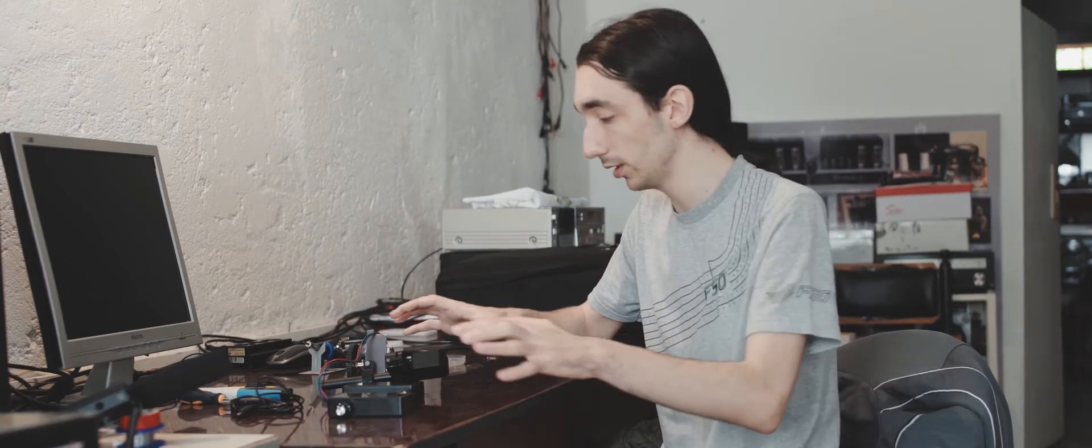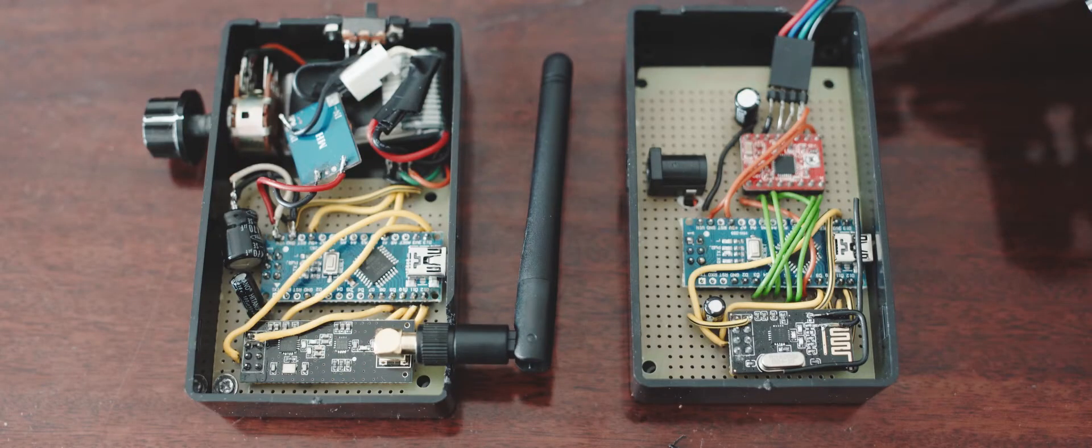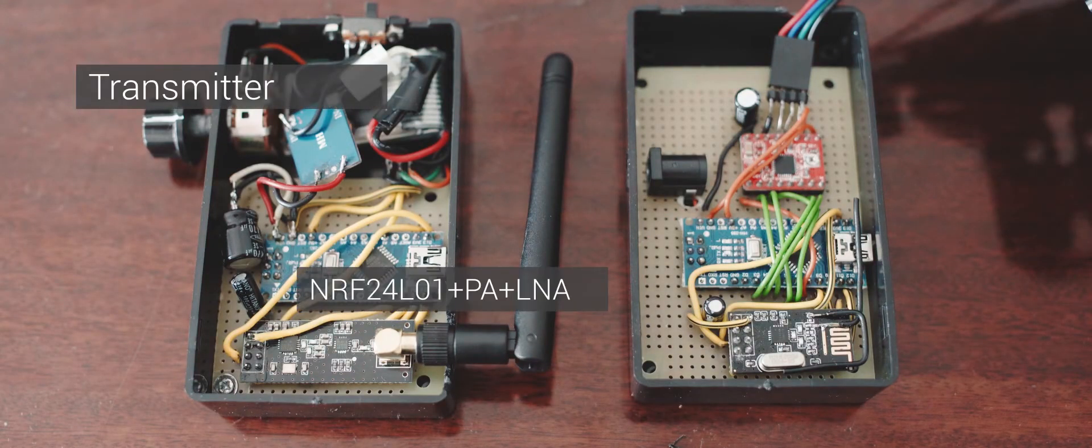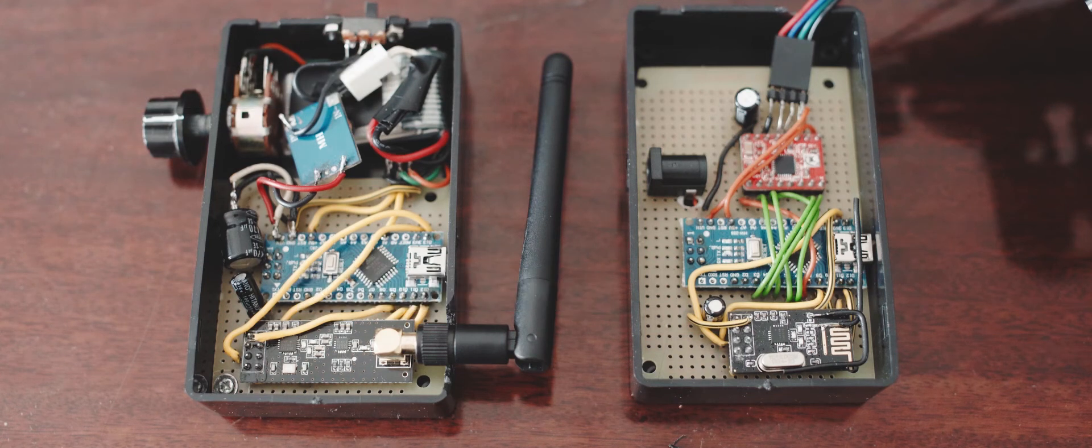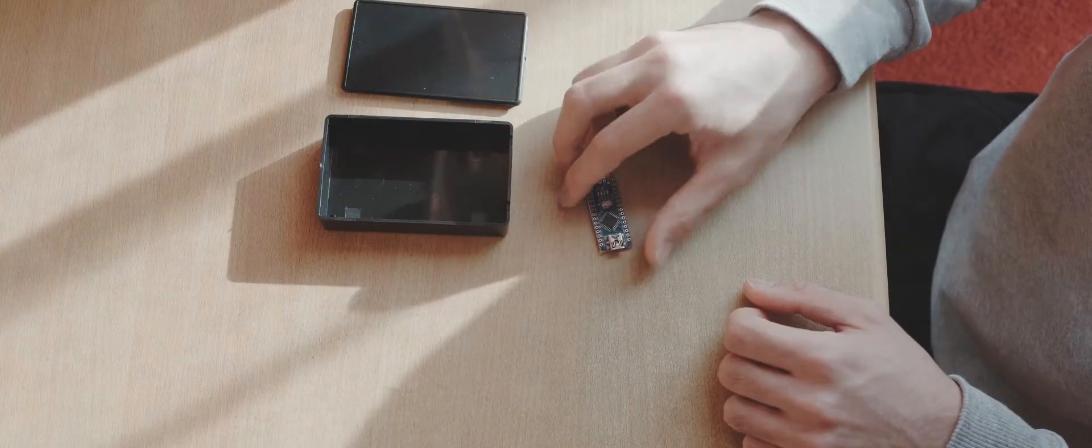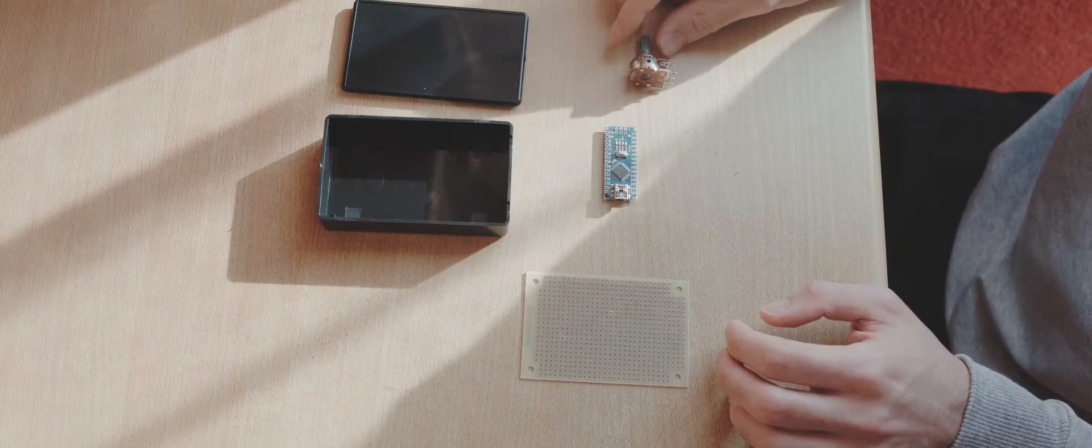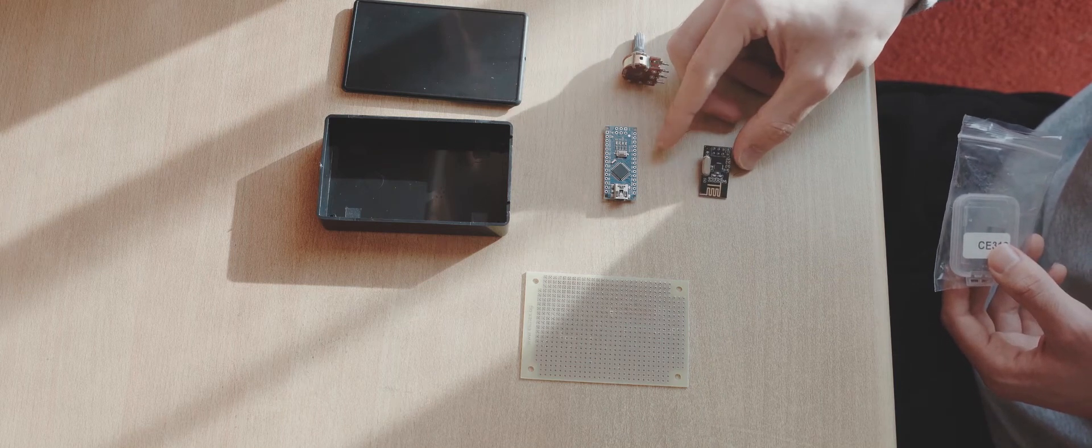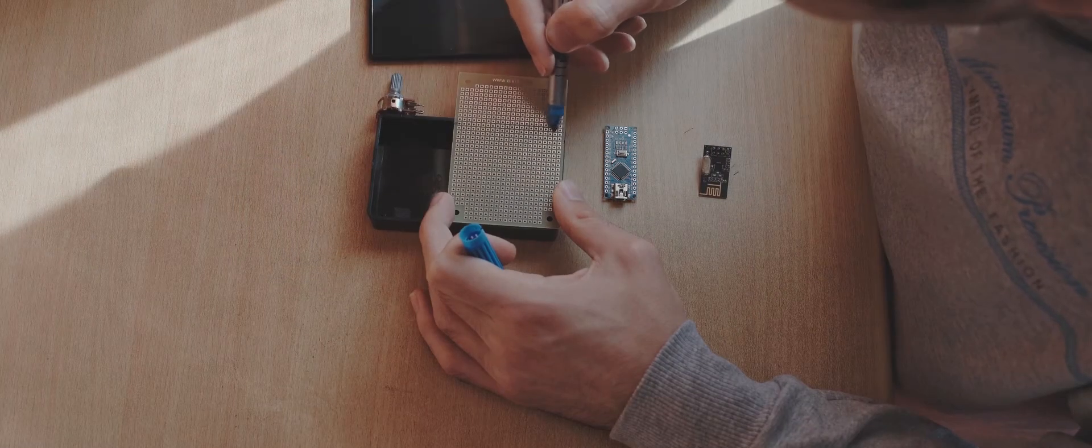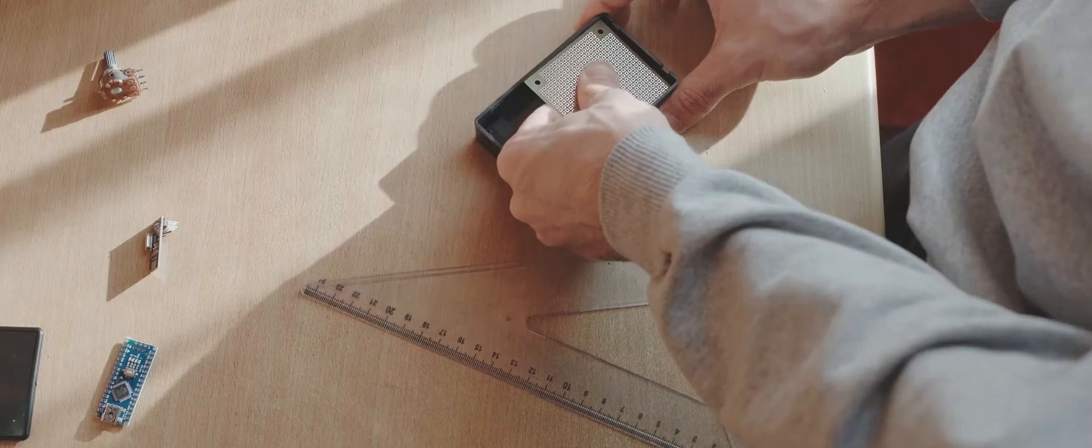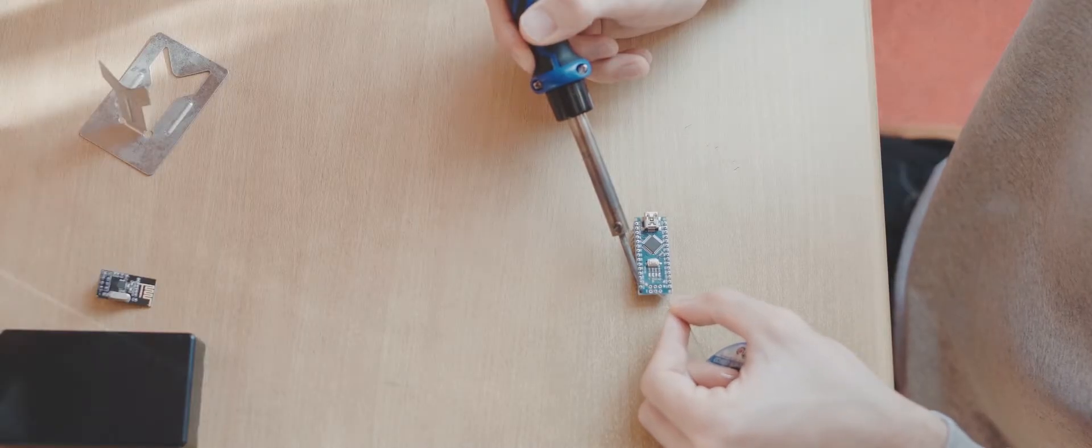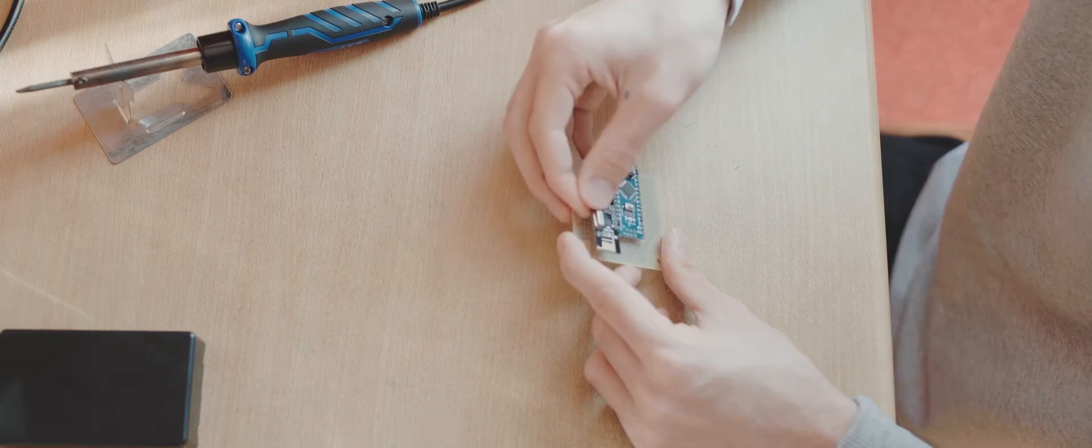What are the components that I have here and how do they work? You have a transmitter which uses the NRF24L01 plus PA plus LNA transceiver module with an Arduino Nano and a potentiometer. Be careful, make it a linear potentiometer, and a booster with a 3.3 volt battery that boosts it to 5 volts.